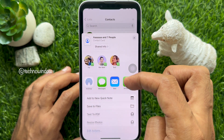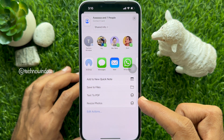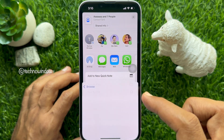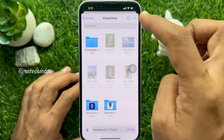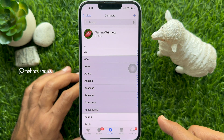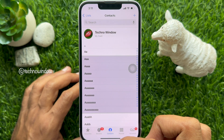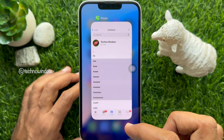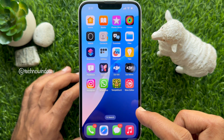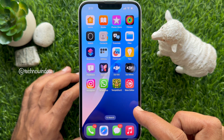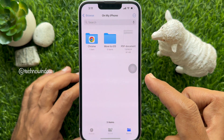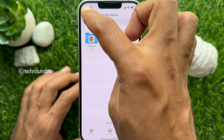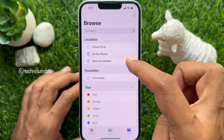Or you can use Save to Files and select the location where you want to save the contacts. Then tap the Save button on the top right. So these are the steps to share multiple contacts at once on iPhone.